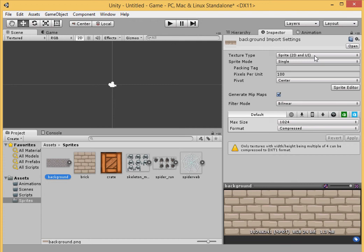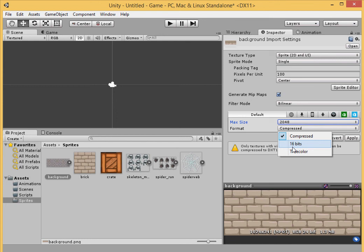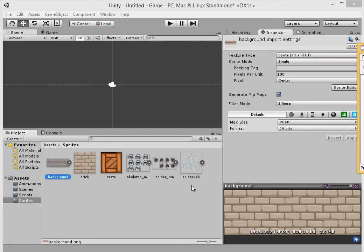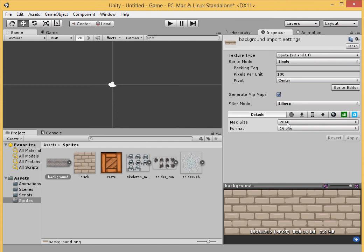It's already in there. Sprite 2D, single. Pivot, center. All I did was hit apply after changing the max size to 2048. The reason being, that's the max size. As you can see, our size is 1536. So we want it to be big enough that we don't lose any quality on the image. So we have pretty much all our images set up now how we want.